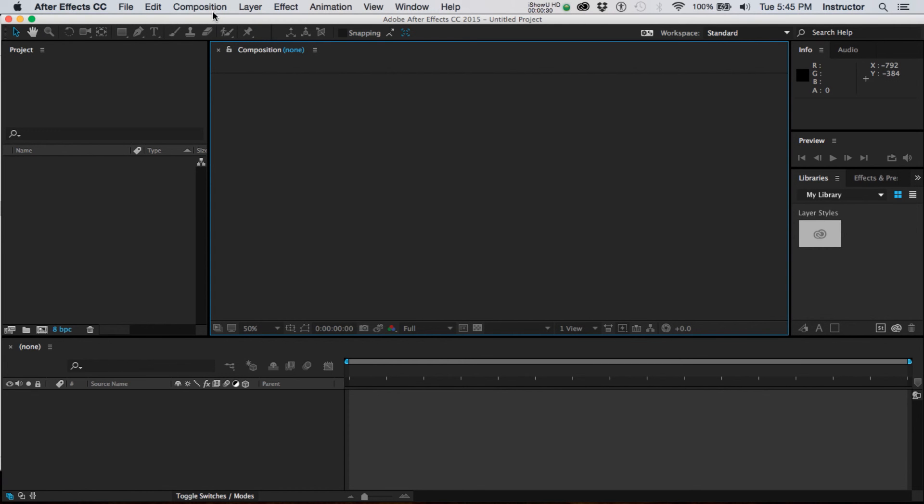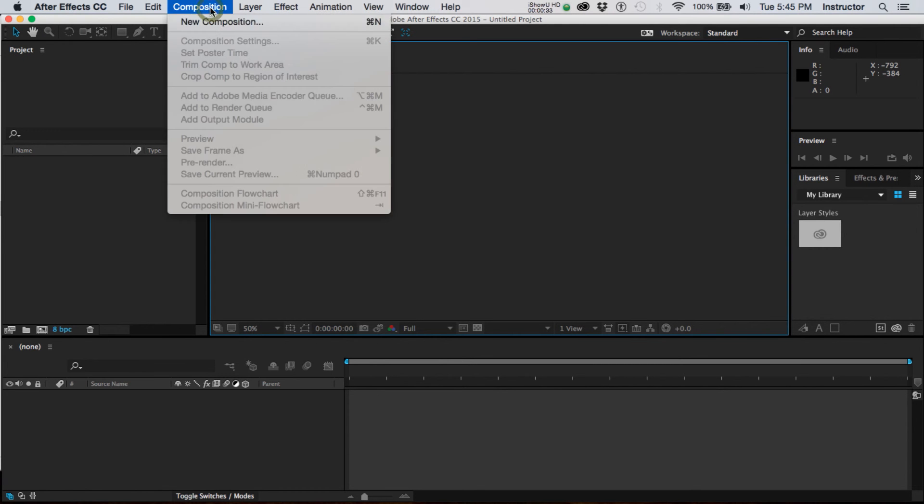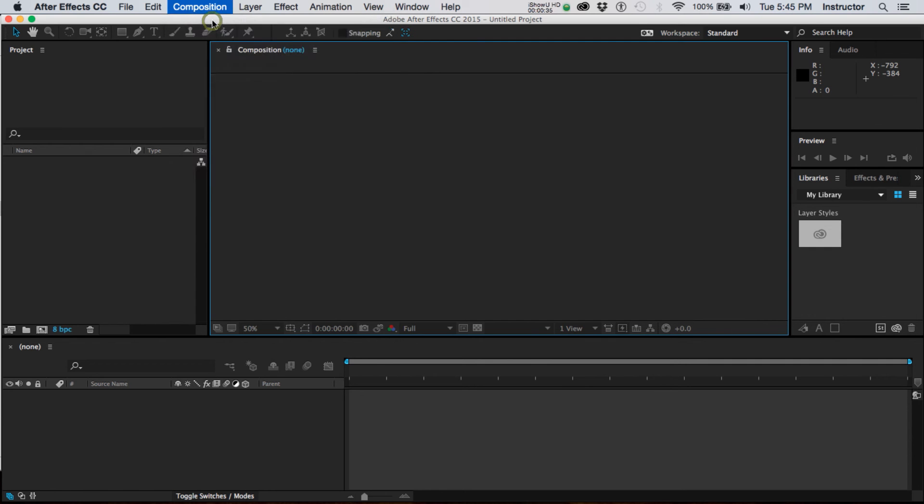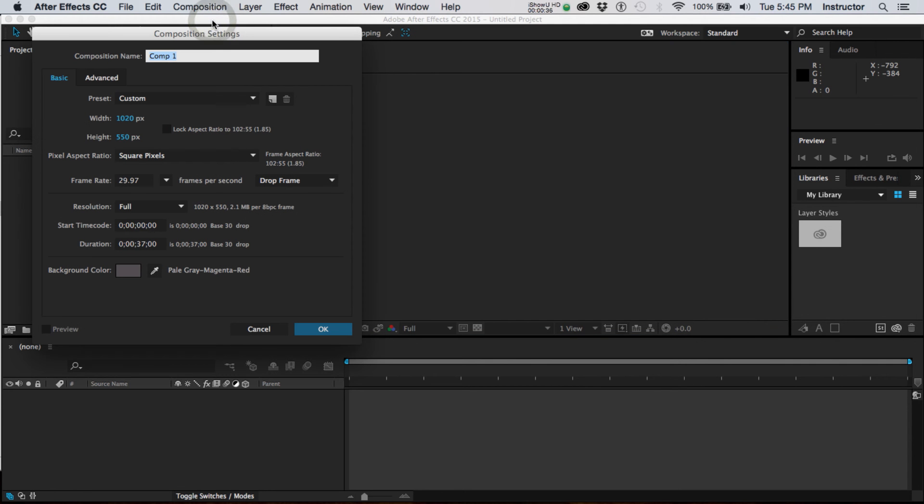So I'm going to choose composition, new composition, and I'm going to name this one Star because that's what I'm going to make it ultimately. And right now it's got an unusual custom size.